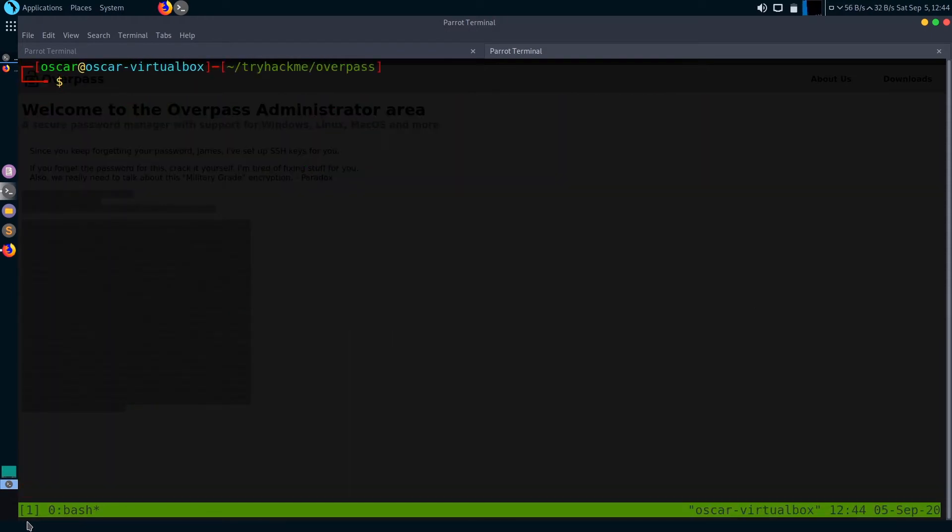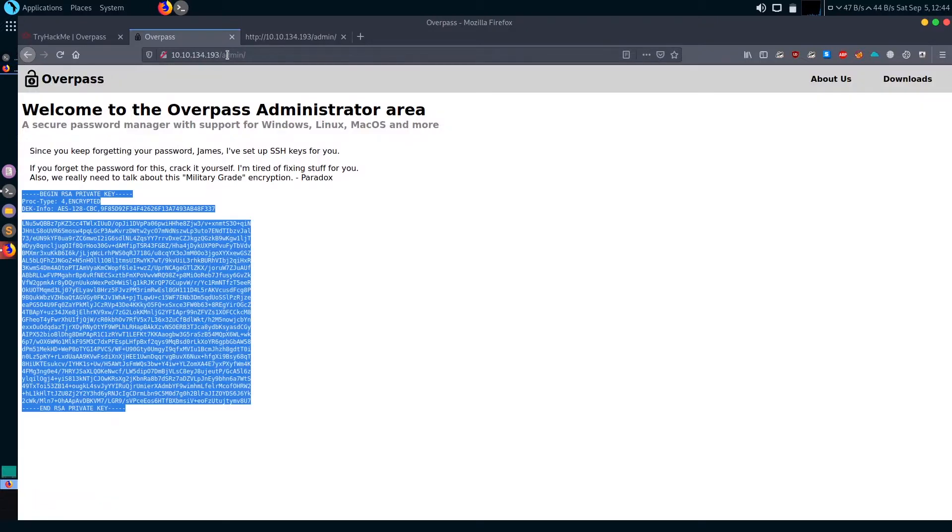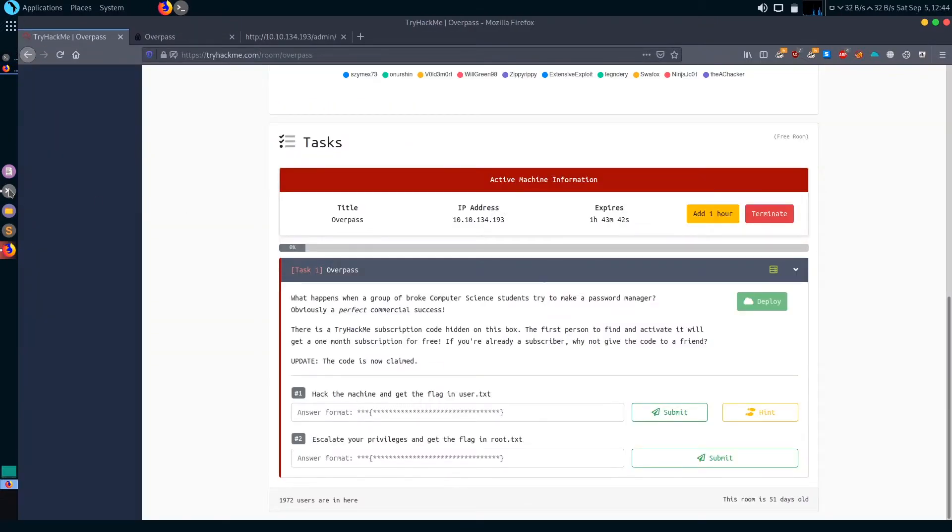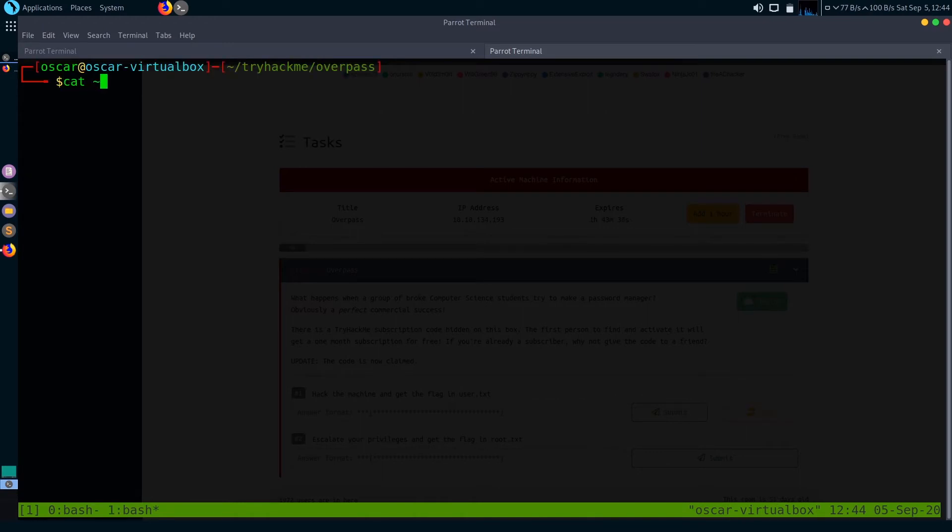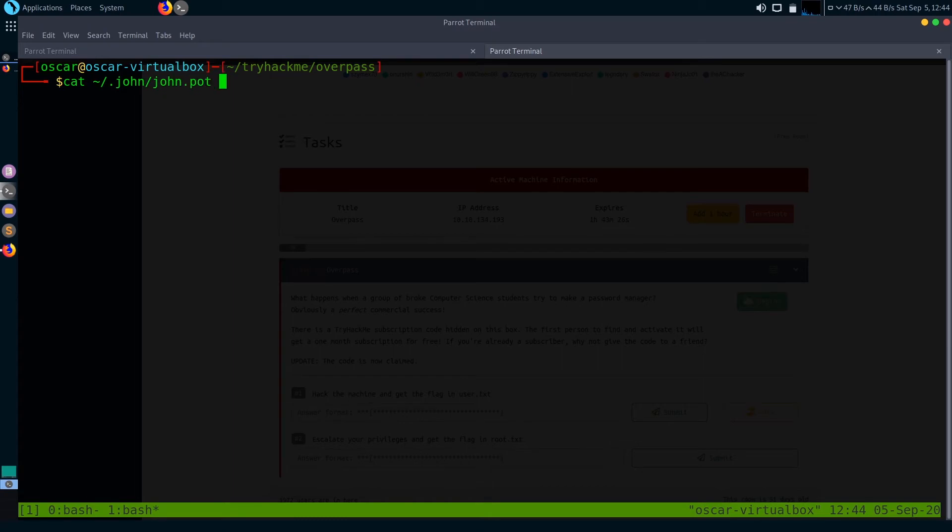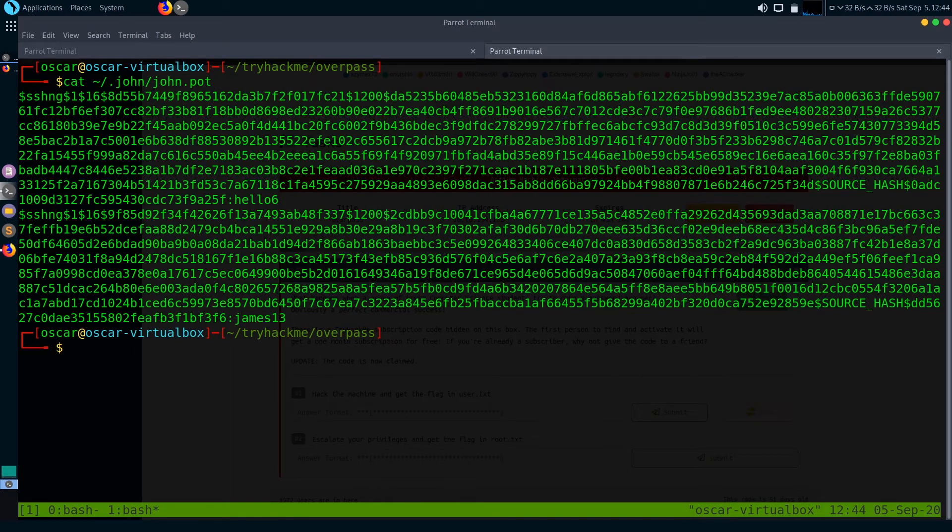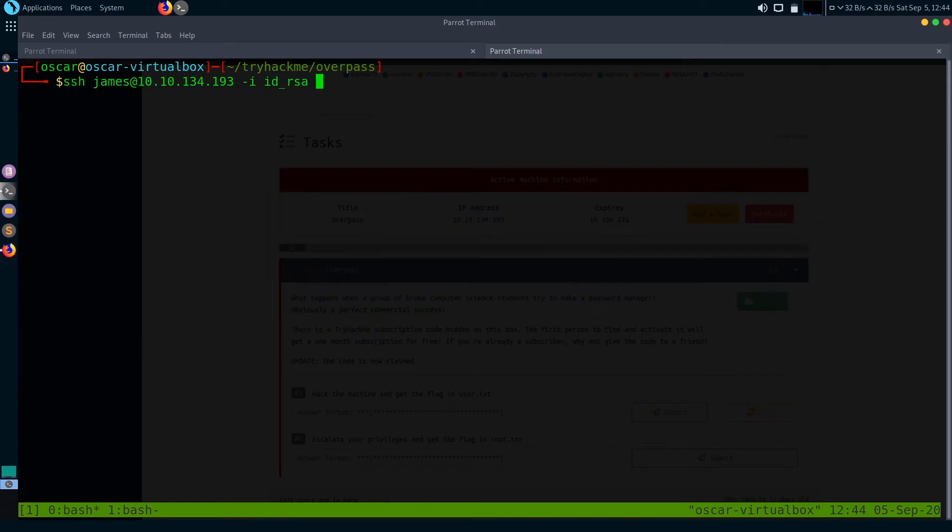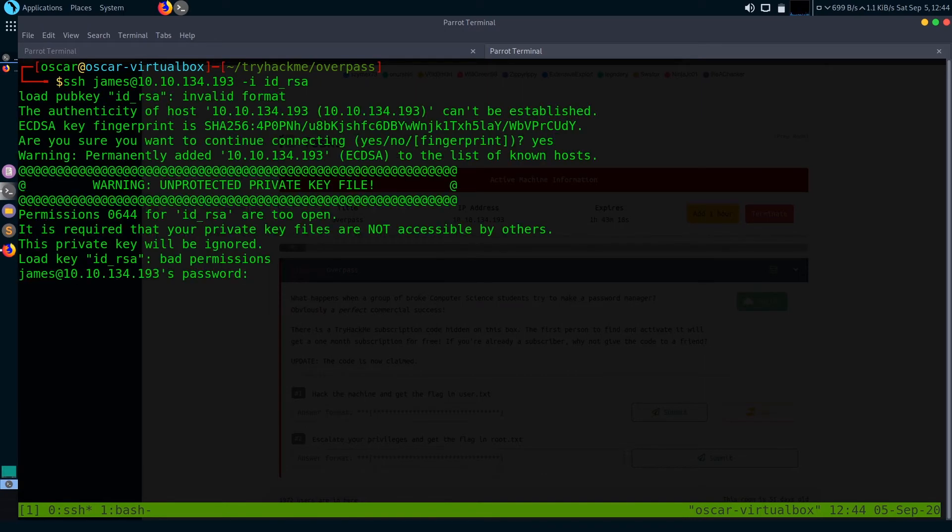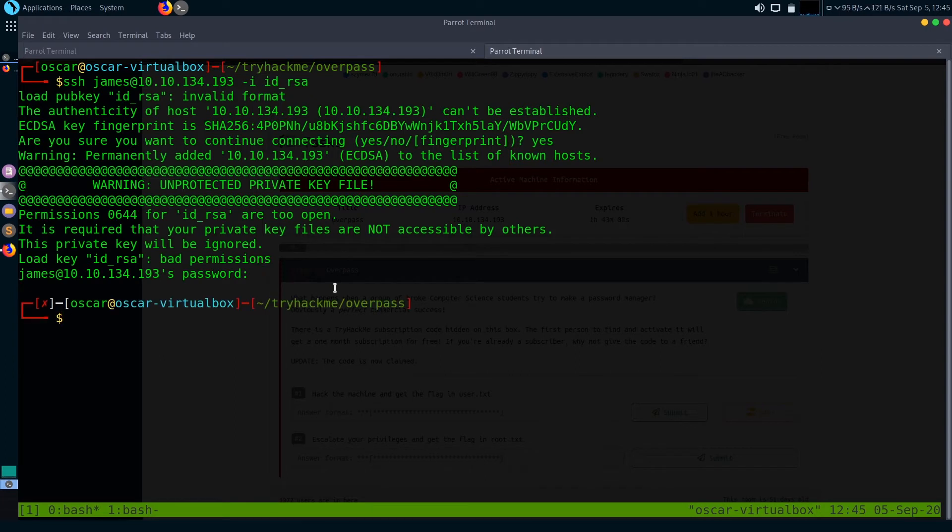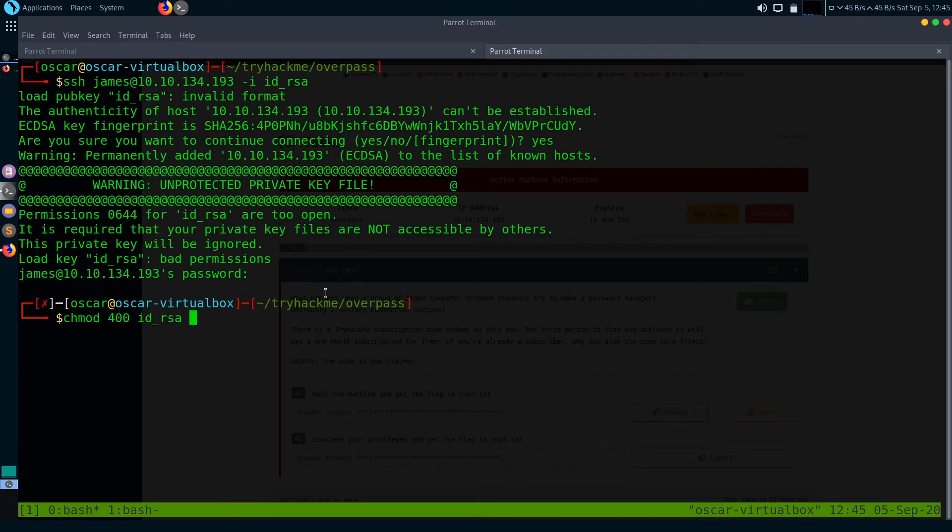And I think it's james13. Now let's try to login with SSH credentials that we just found. To login with SSH, you just type ssh username james and the IP, and give a flag -i for the SSH keys. It says that permission 0644 is too open for id_rsa. Let's first change the permission on id_rsa SSH keys.